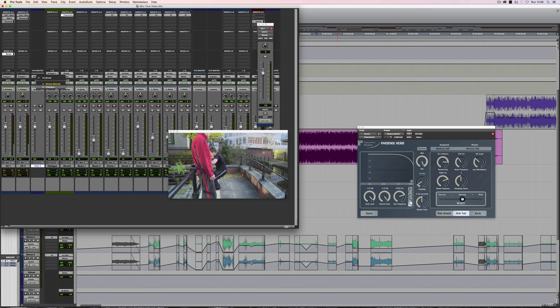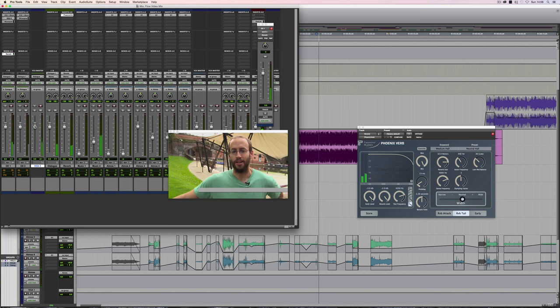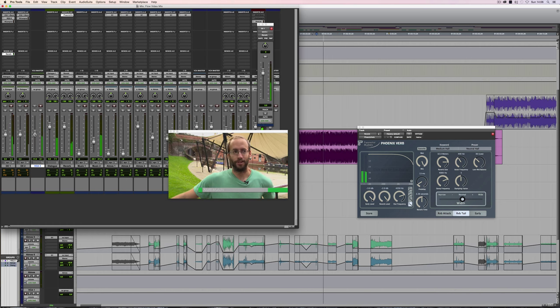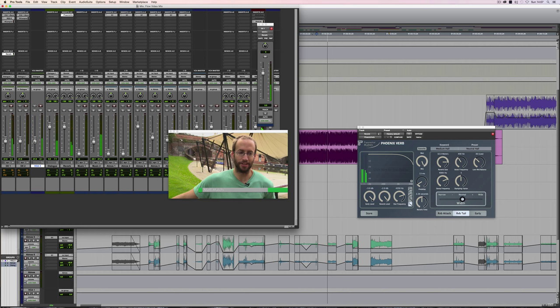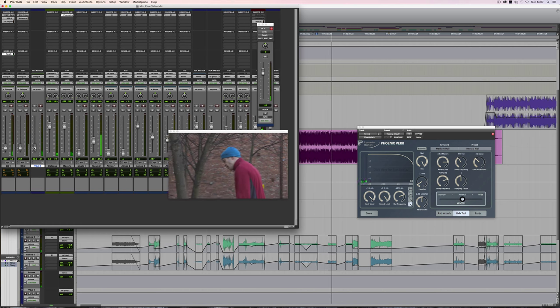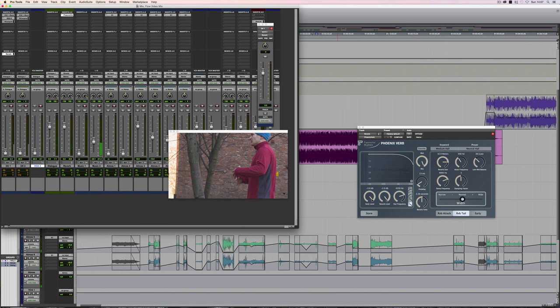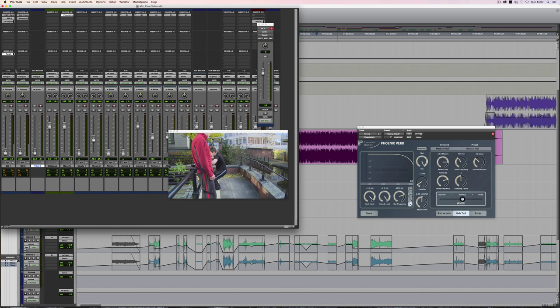So now if I create a VCA, we can assign that to the dialogue group. Just click here, choose the group. And here's the difference. If I just set this dialogue auxiliary back to zero, so it won't have any effect on this. Now if I pull down the dialogue, you can see it is actually affecting the audio itself.